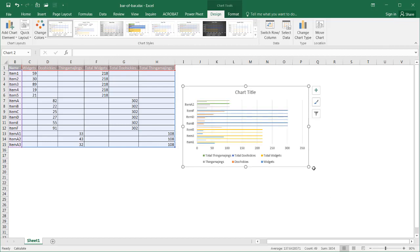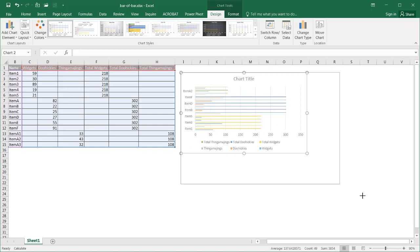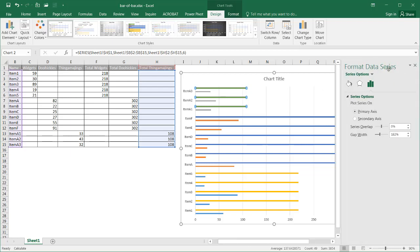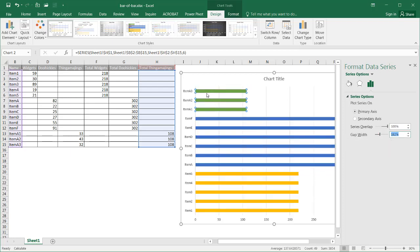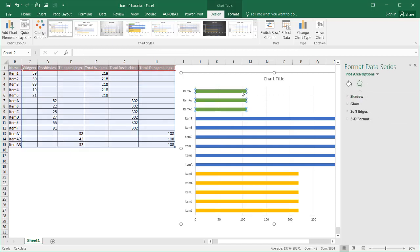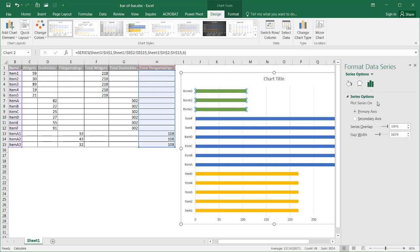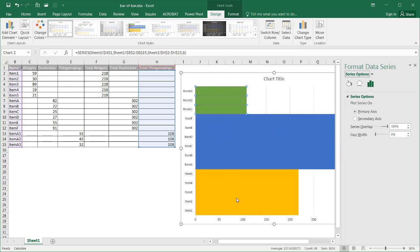Let's make this a little bigger and get rid of the legend. I'm going to select one of the bars and press Control+1 to bring up the Format Data Series. I need to change the series overlap to 100 because I want the bars overlapped 100%, and change the gap width to zero. It did it for everything, so that's good.